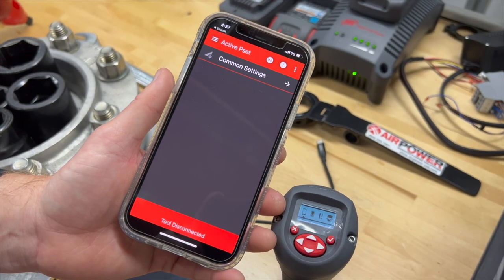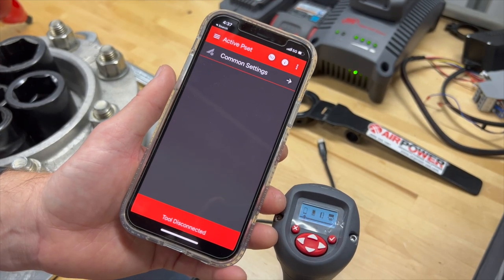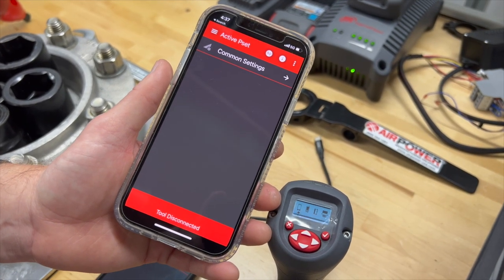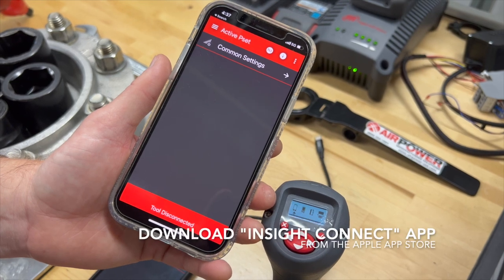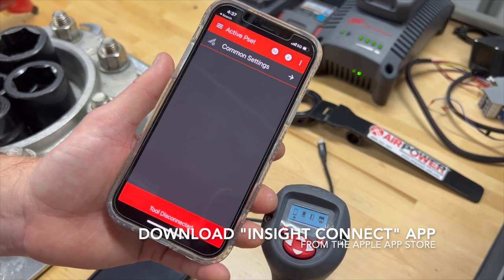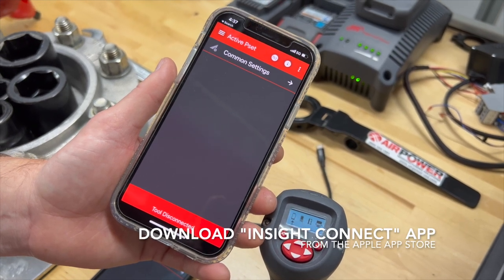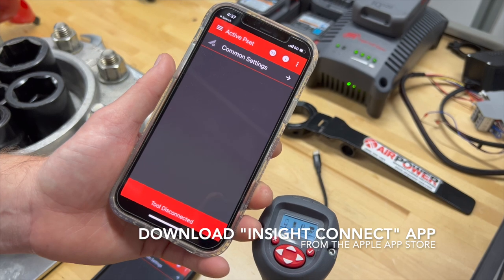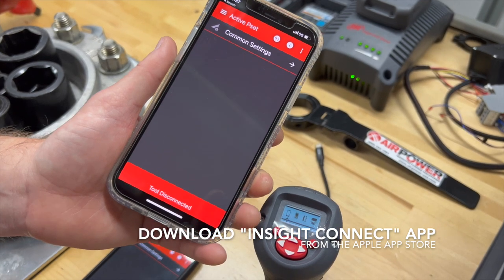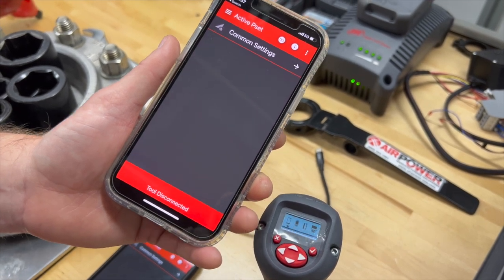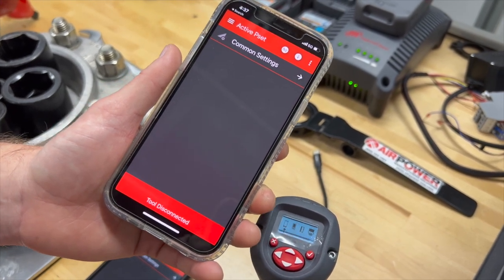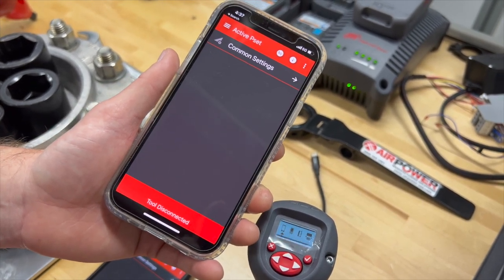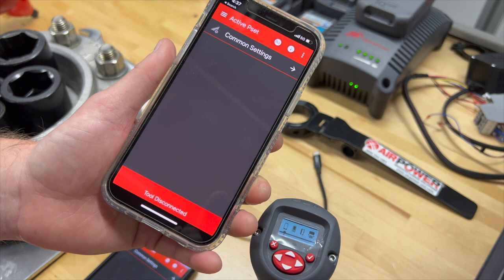So we're going to start with the Apple iOS device. The first thing you have to do is download the Insight Connect app from Ingersoll Rand in the Apple App Store, or once we get to the Android, you download that in the Google Play Store.